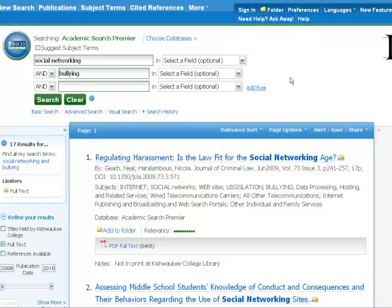Reading a scholarly article is different than reading a novel. You don't have to read every word from beginning to end, at least not to start with. I'm going to walk you through how I read a scholarly article in order to help you increase your comprehension while saving you some time.